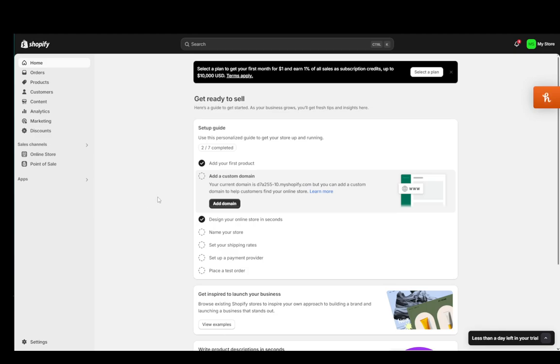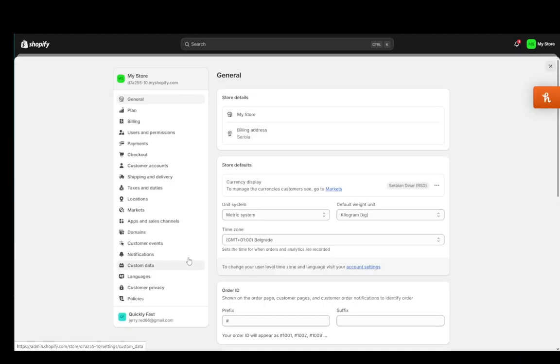Now as you can see I'm at my dashboard at the home page and I want to go into settings in the bottom left. From here you're going to go into the billing section.